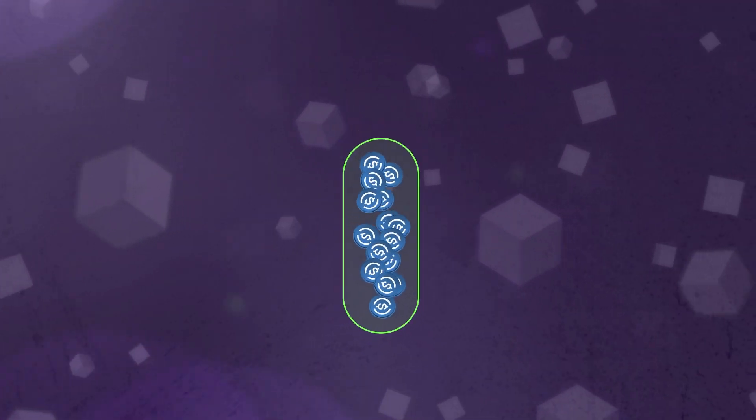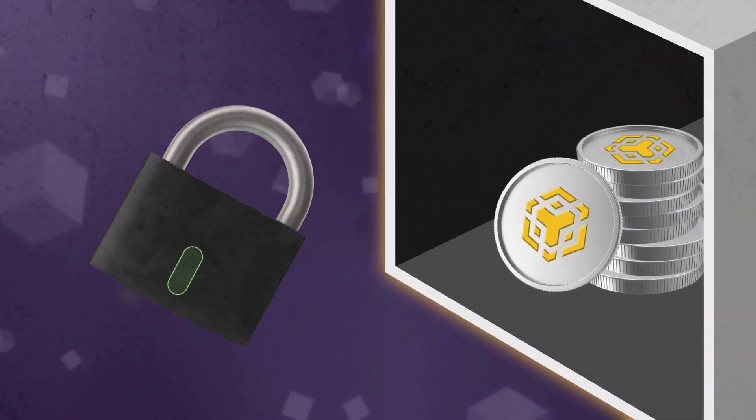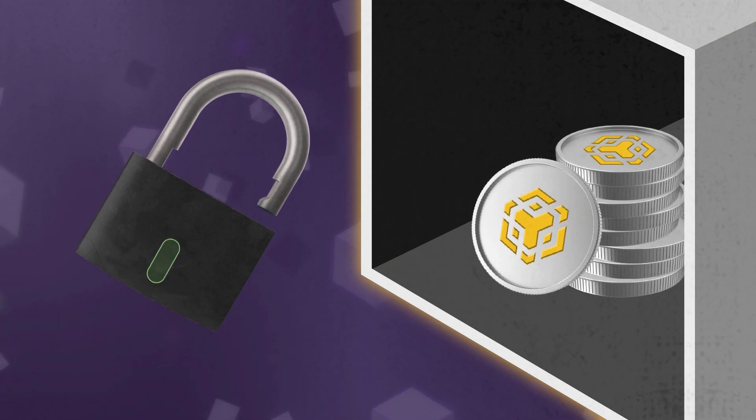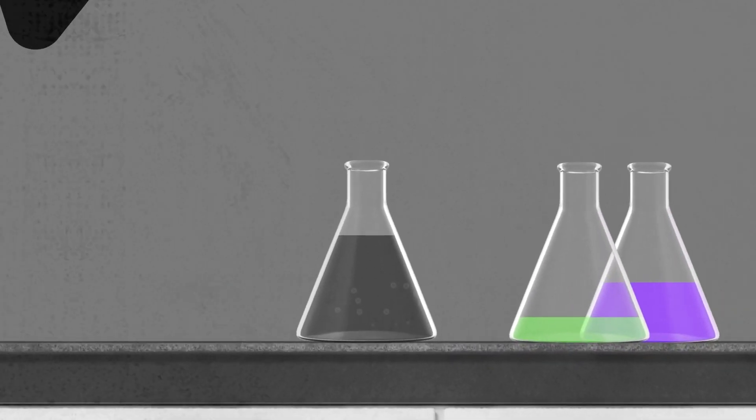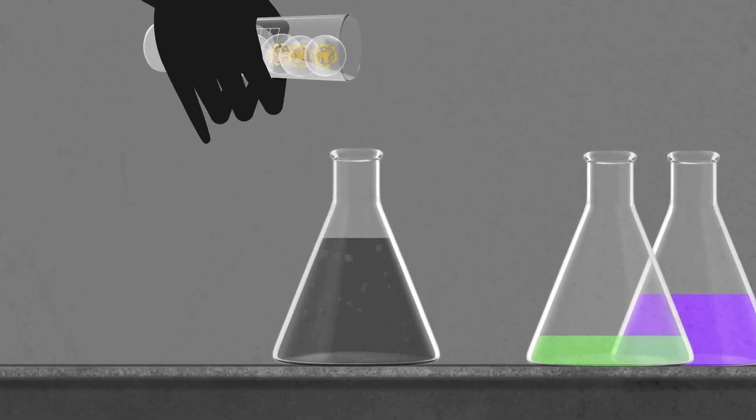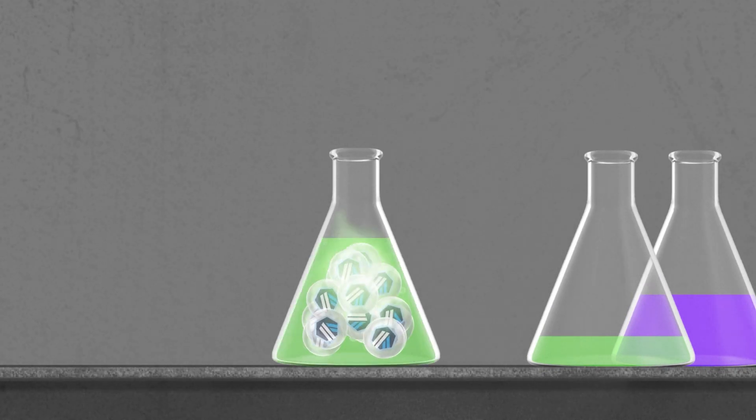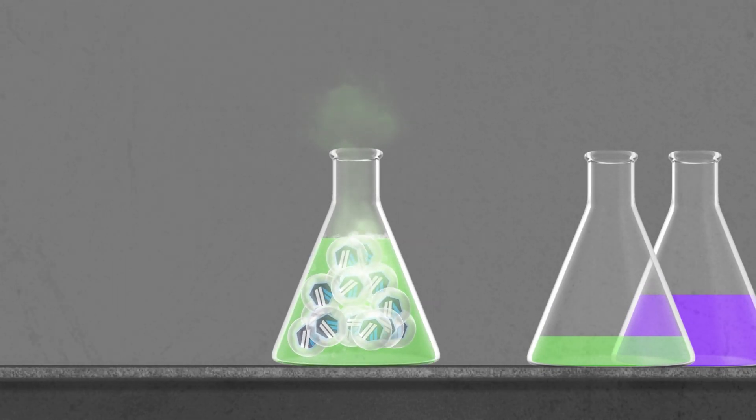Welcome to Cashmere Labs, your solution for cross-chain MEV-protected asset swapping. Cashmere Labs enables you to swap any asset between any chain with the best offers and lowest slippage.